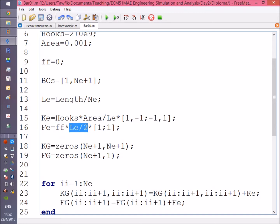In our case, we already set F equal to zero, so nothing will be put in this vector.